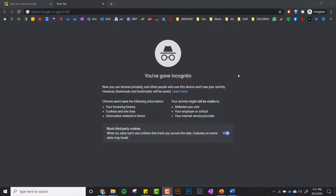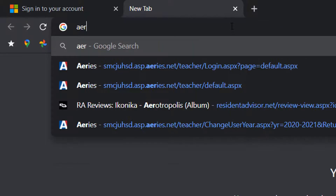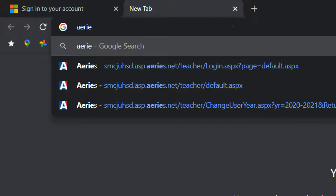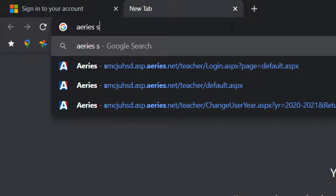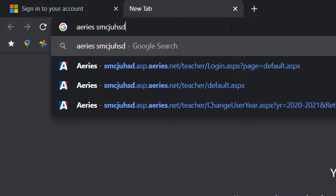I think the fastest way is just open up a new tab in your browser and Google ARIES, A-E-R-I-E-S, and then S-M-C-J-U-H-S-D, which is our school district.